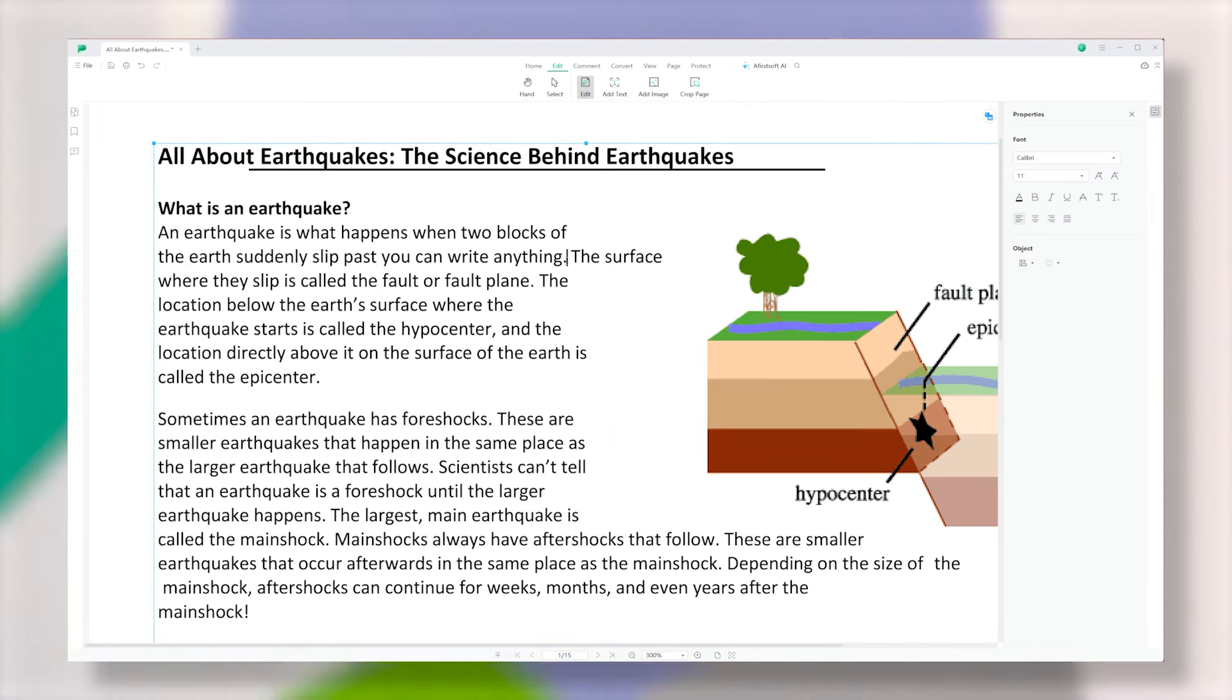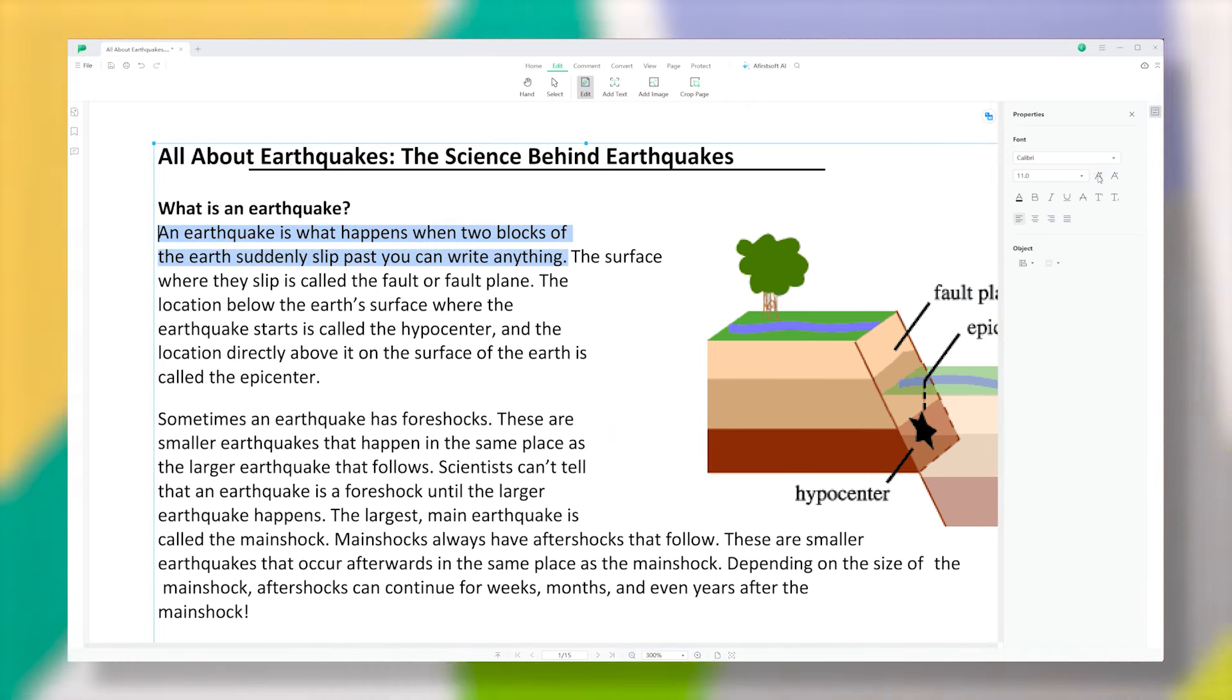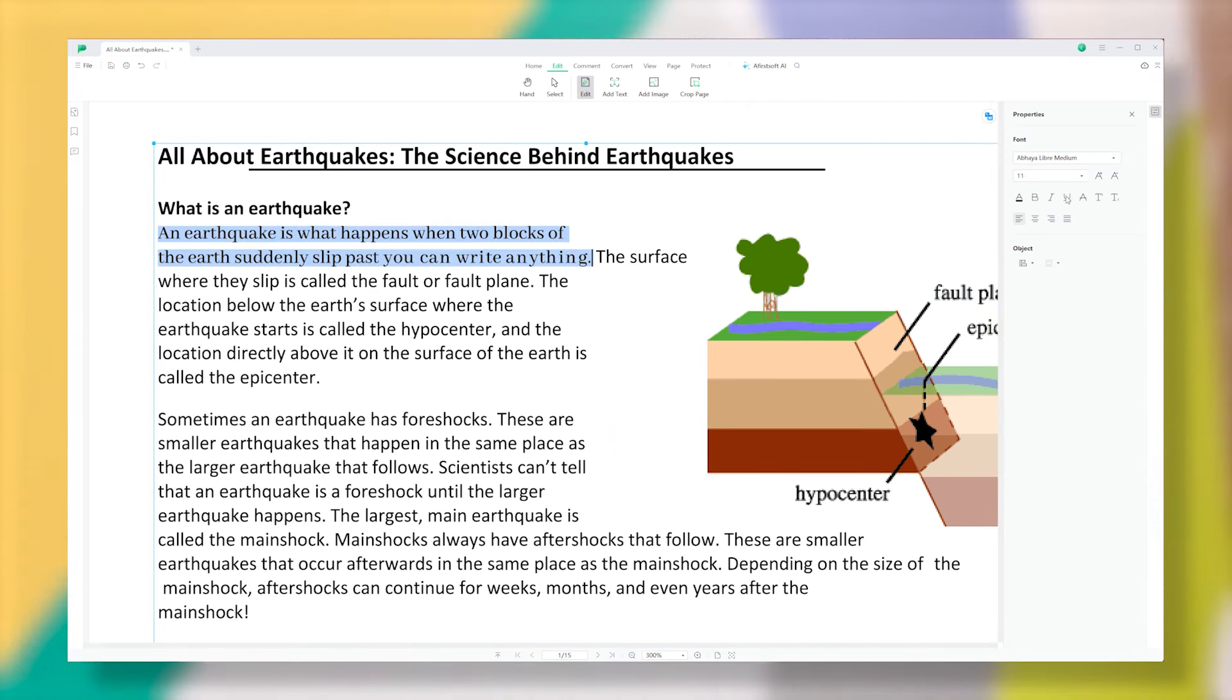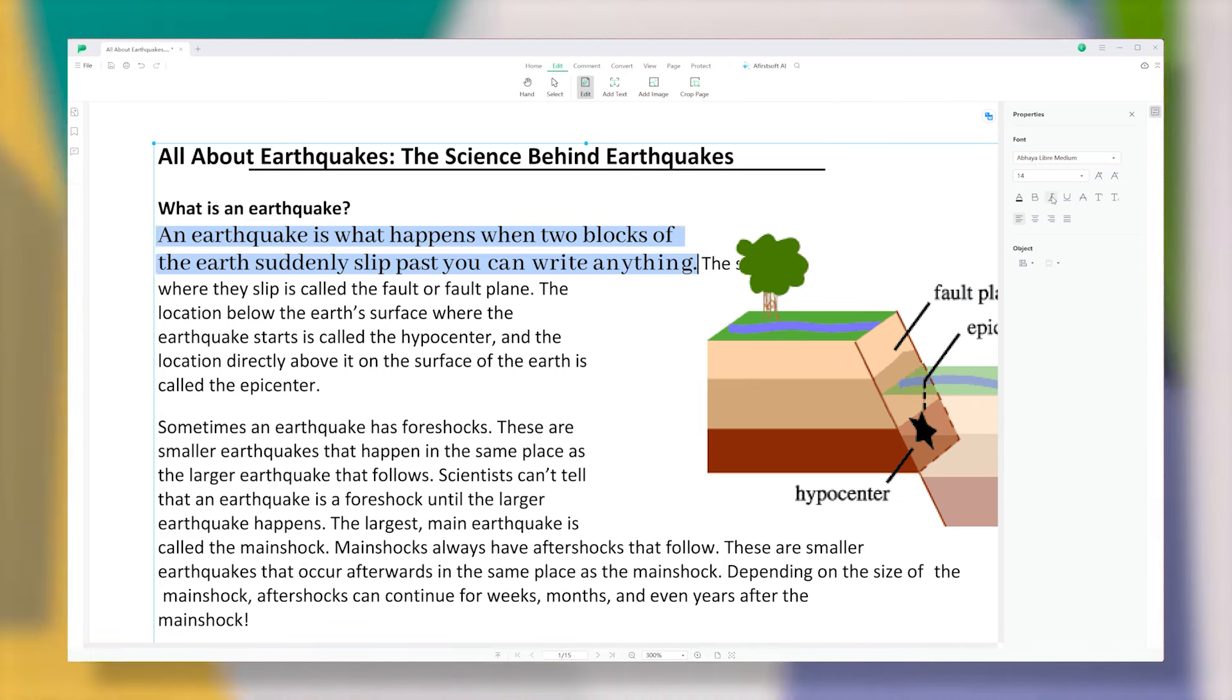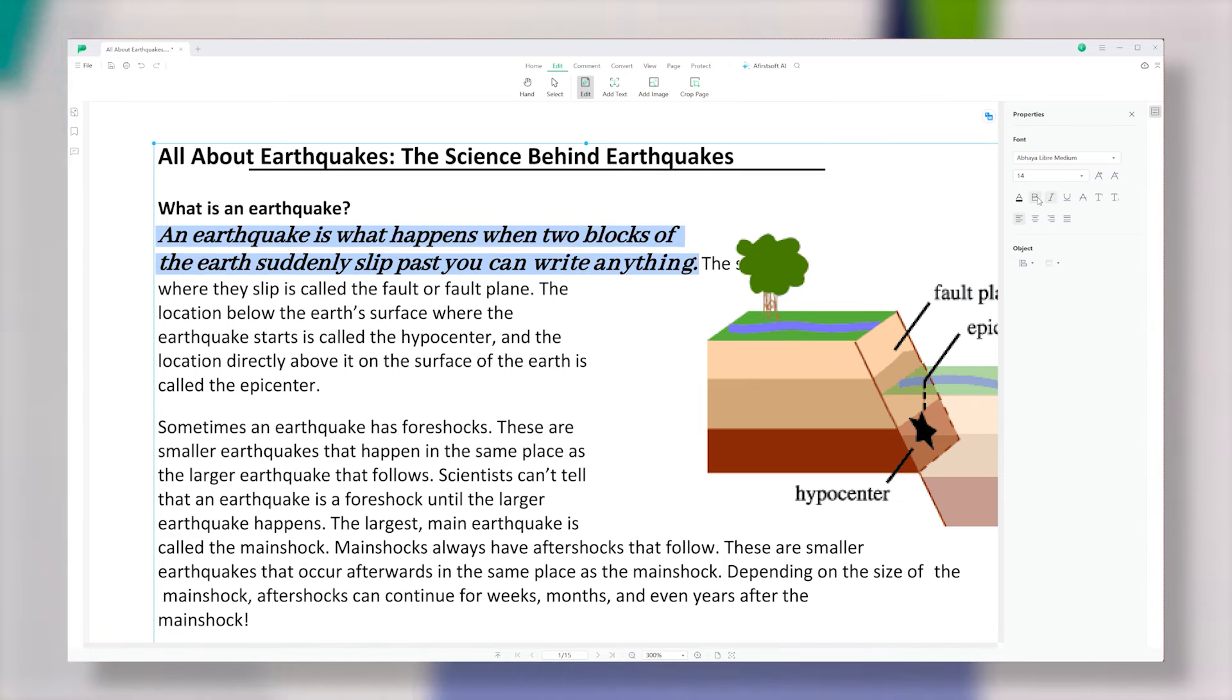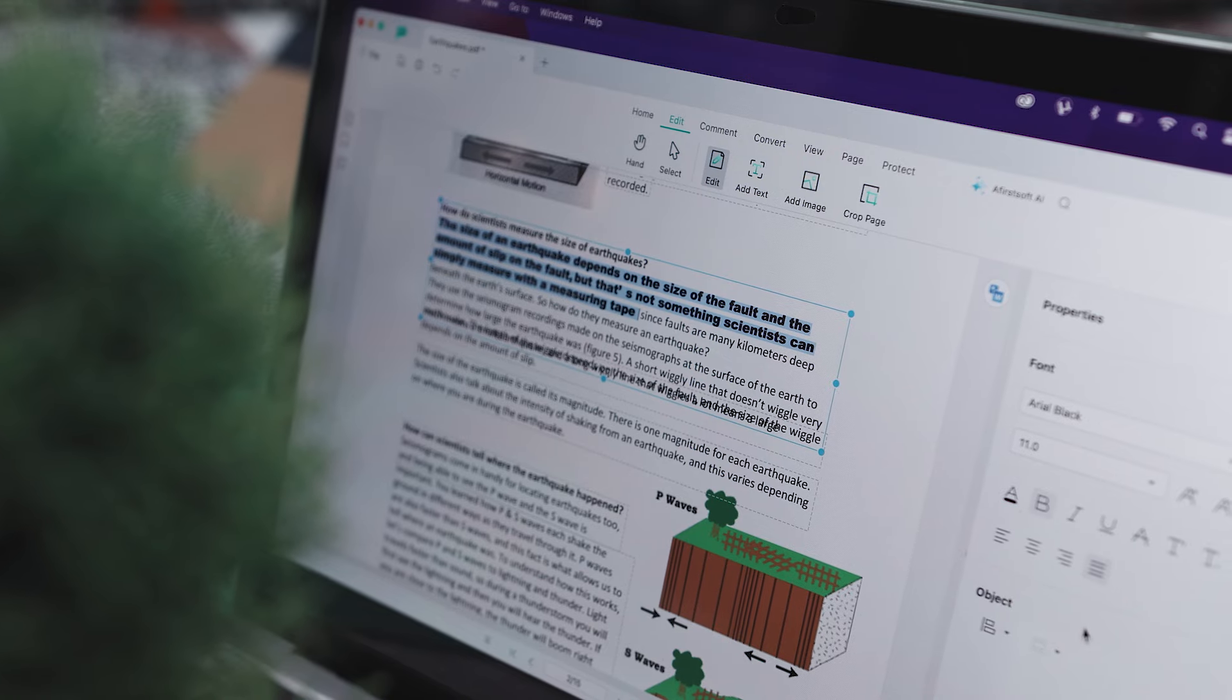You can even add new text, insert images and shapes, giving you the flexibility and control similar to what you get in Word.